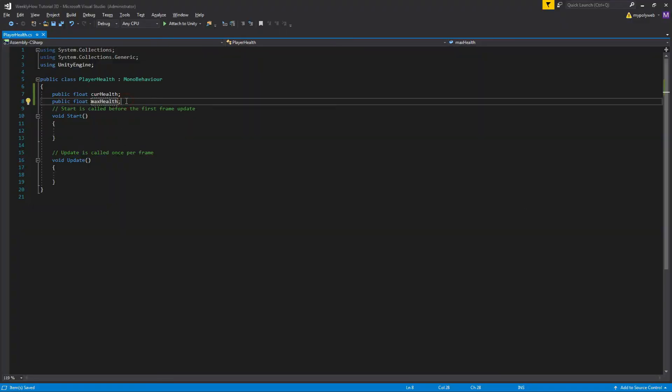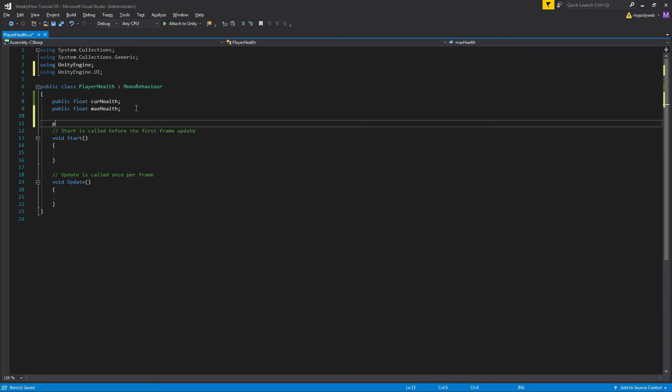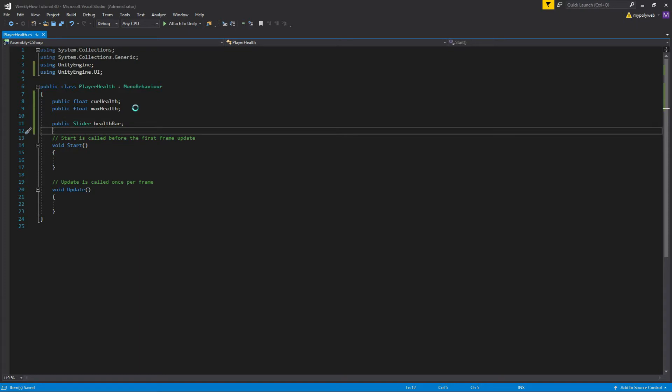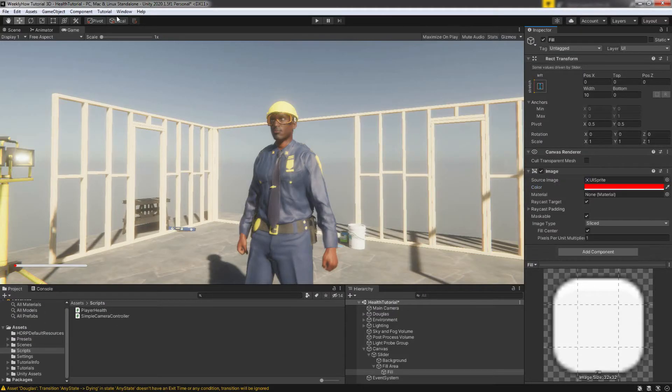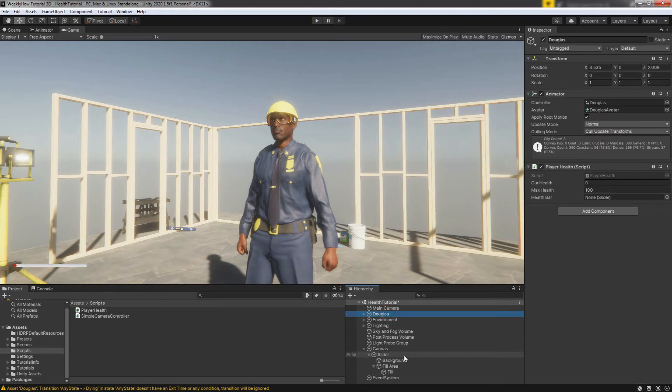Let's go back to our script here. We have to use the namespace UnityEngine.UI. And then let's create the variable and we'll call it healthBar. Save that and let's go back to unity. And then once the script is saved, select Mr. Douglas and apply the slider to the health bar variable.